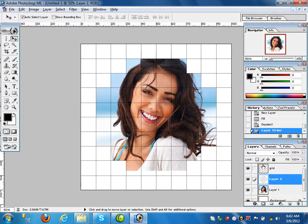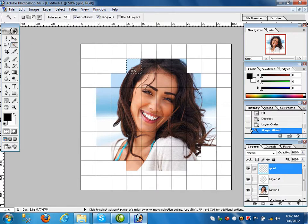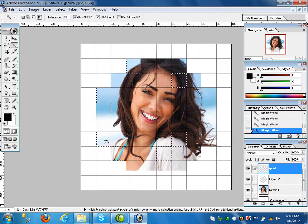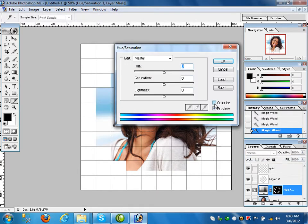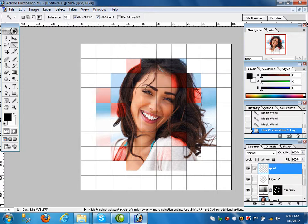Move the grid layer to the top. Click on the grid layer and draw a selection — take the Magic Wand tool and Shift-click to select multiple boxes. You have selected eight boxes. Click on the layer, go to Hue/Saturation, click Colorize, and set the hue to 70. Those selected boxes are colored with red color.